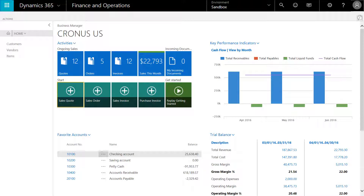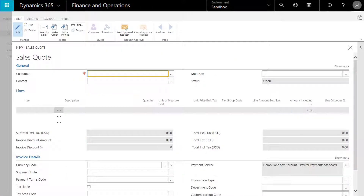We'll start by entering a sales quote, clicking on the sales quote link in the start icons. Data entry is simple and intelligent — simply by entering a portion of the name, the application narrows the list down to select the customer.